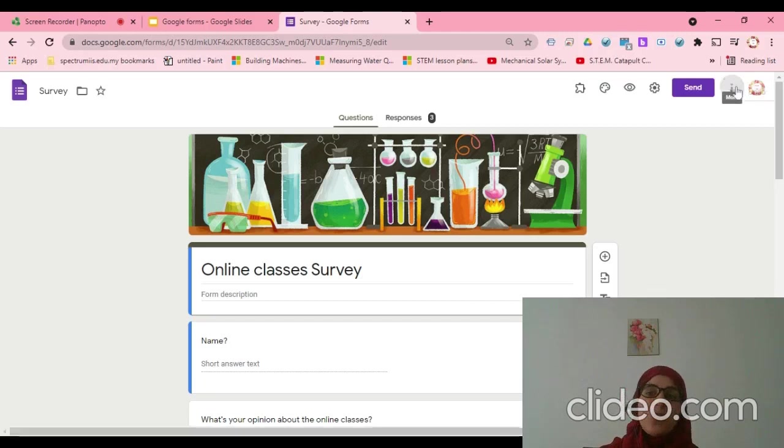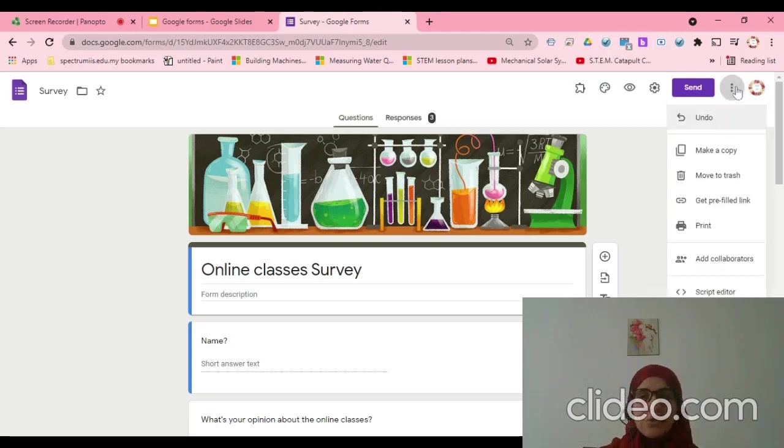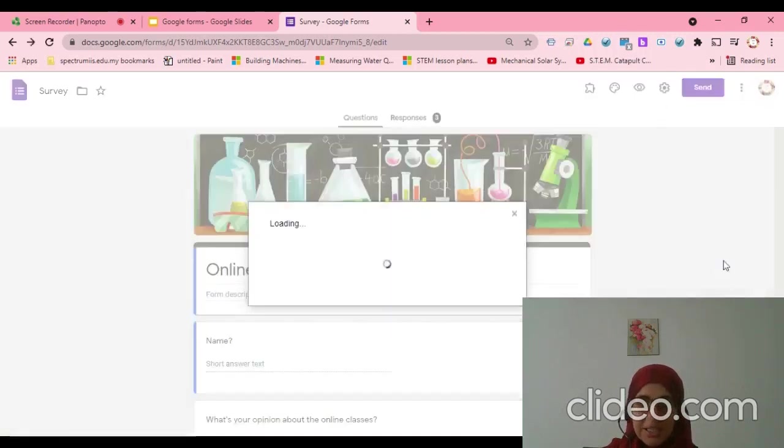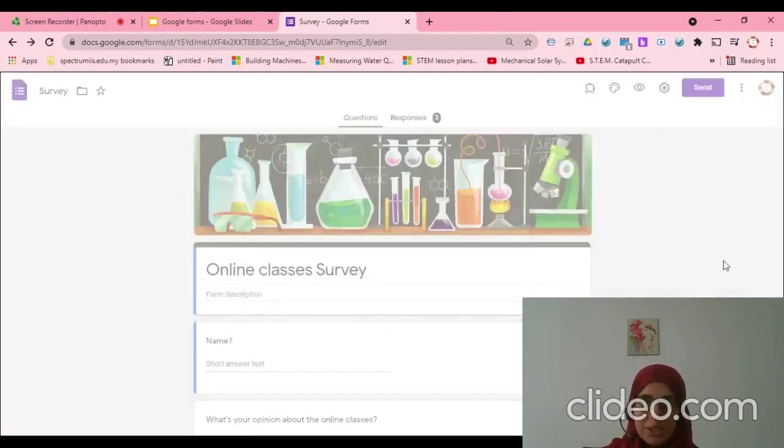Here we call it Add Collaborators. From these nine dots, I can add collaborators here.